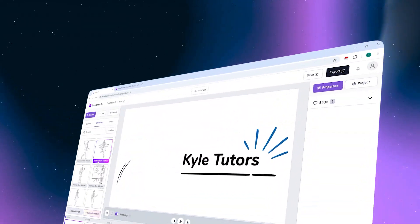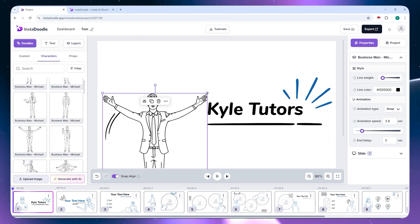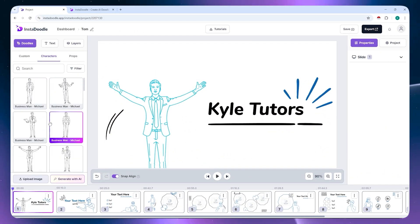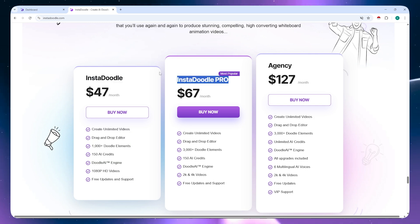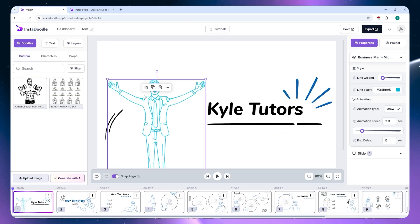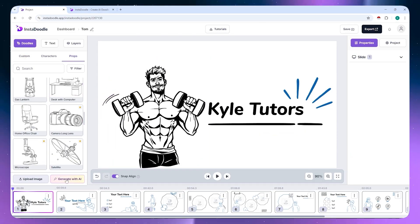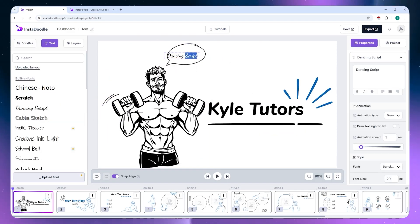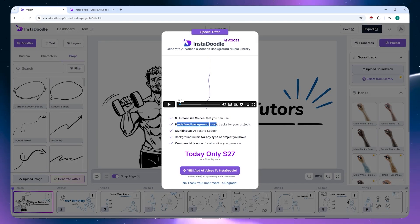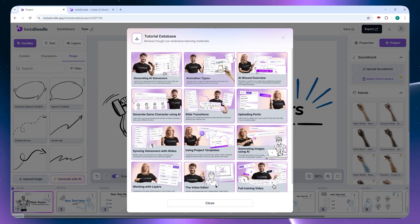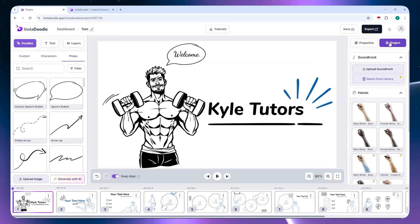In today's video, I'll show you everything you need to know about using Insadoodle, covering the exclusive offers, features, settings, and how to export your work for sharing. By the end, you'll be able to use Insadoodle effectively. So now, let's get started.